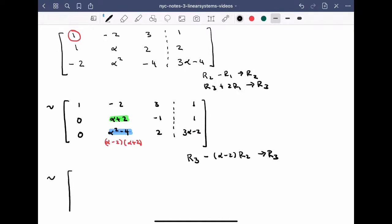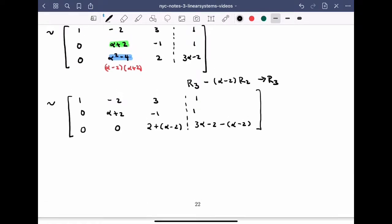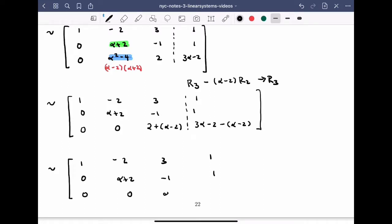The first and second rows stay the same: 0, alpha plus 2, minus 1, and 1. For the third row, multiplying row 2 by alpha minus 2 and subtracting: I get 0, then 0, then 2 plus (alpha minus 2) gives alpha, and 3 alpha minus 2 minus (alpha minus 2) gives 2 alpha. After simplifying, the reduced matrix is: row 1 is 1, minus 2, 3, 1; row 2 is 0, alpha plus 2, minus 1, 1; row 3 is 0, 0, alpha, 2 alpha.